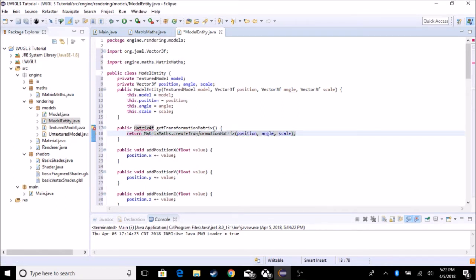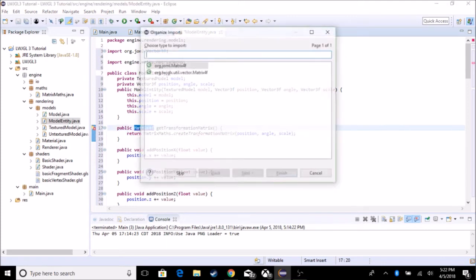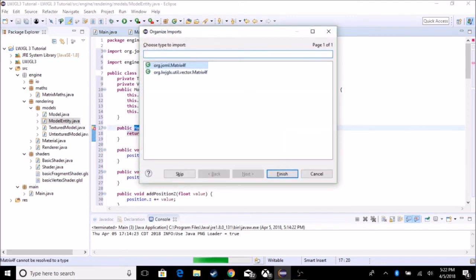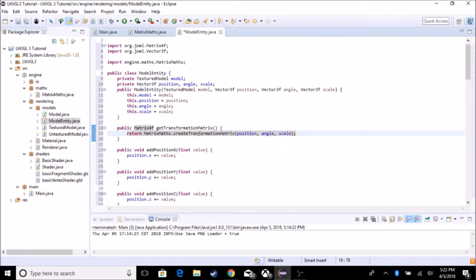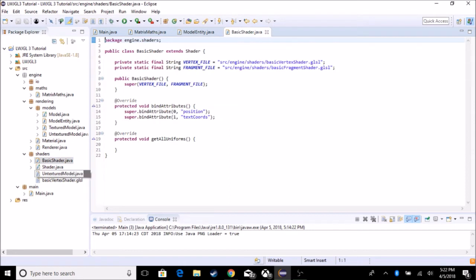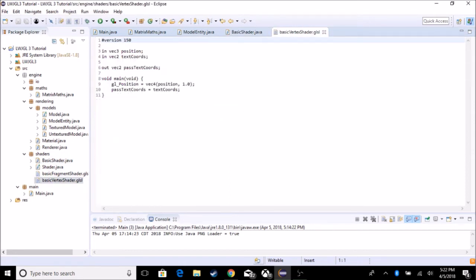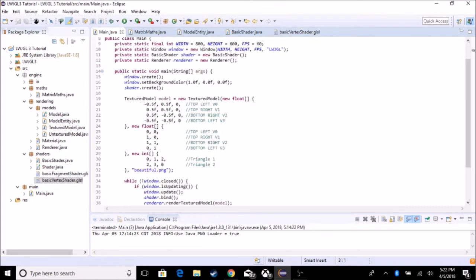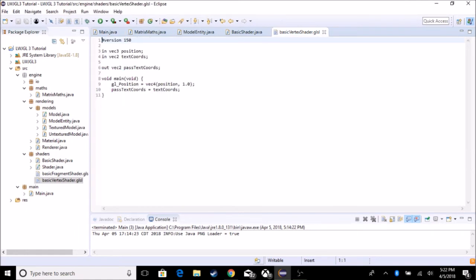So now with this we can start drawing our models that are rotated. But first, we have to go to our shader and go to the vertex shader, and we actually have to import it. This is why I said we needed uniforms — so we can interact with the shaders through our Java code.